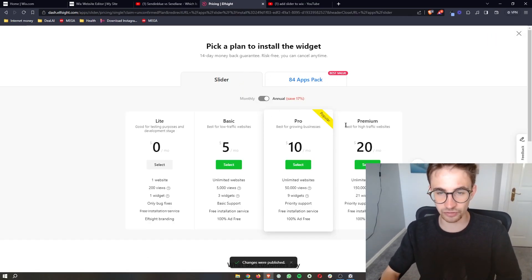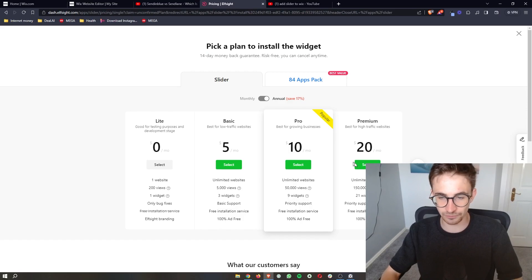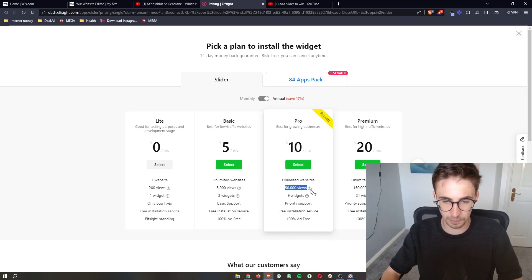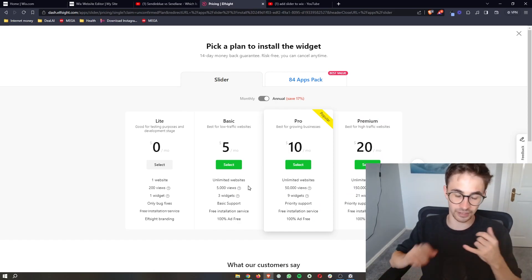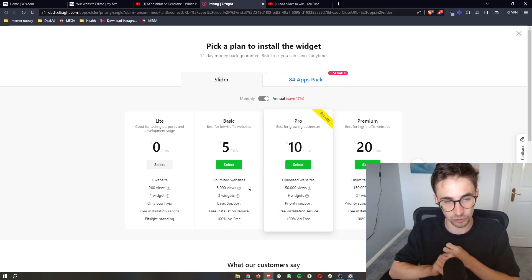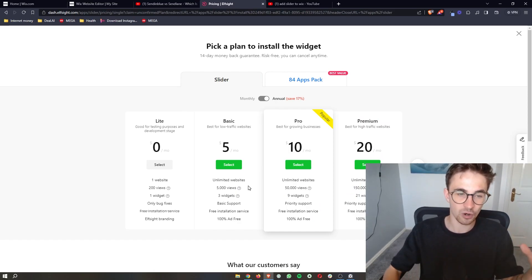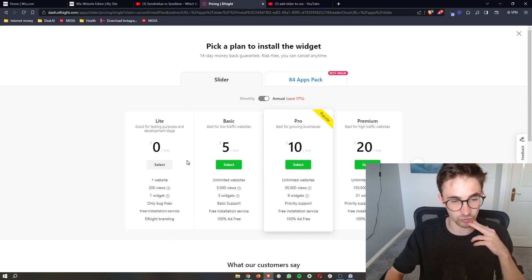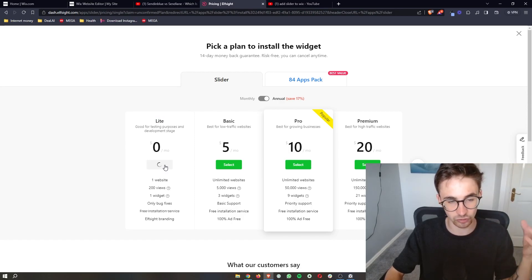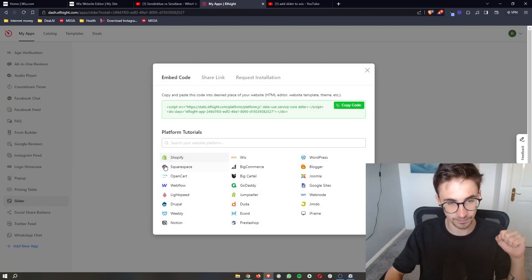As you can see, we have a few different plans, and the one that you choose depends on how many website views that you get. However, if your website is new or you just want to test out Elfsight, all you need to do is go for the lite version right here, which is completely free.